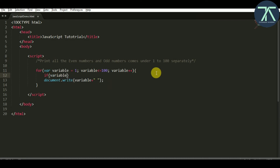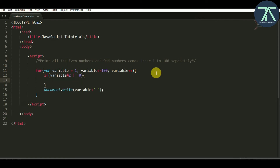Here we'll use a conditional statement — if-else. I'm going to check if the value of the variable modulo 2 is not equal to 0. If it is 0 that means it is an even number; if it is not equal to 0 then it is an odd number. We'll only ever get 1 as the remainder, but this is the best way to check. If it is 0 it's even; if it is not 0 we consider it as an odd number.